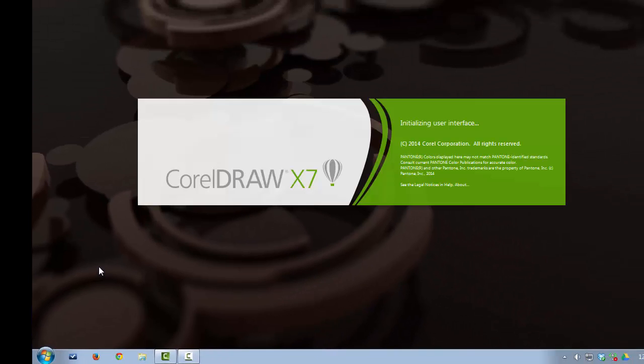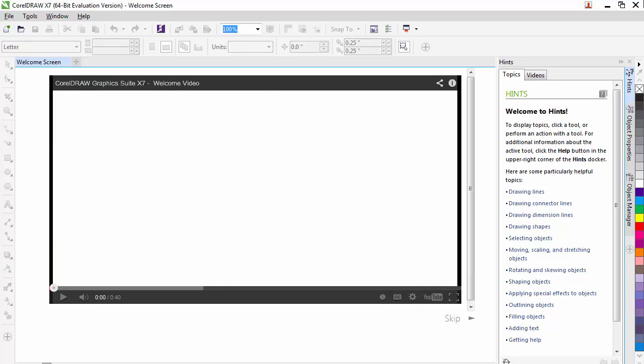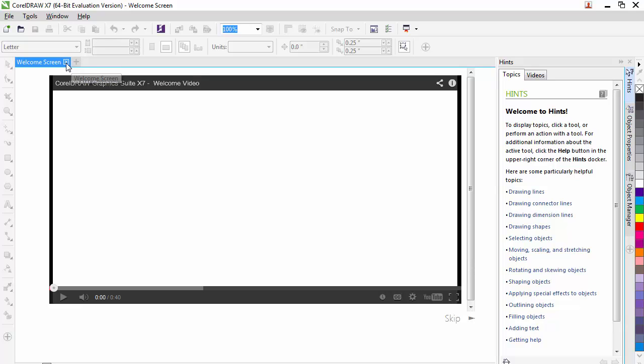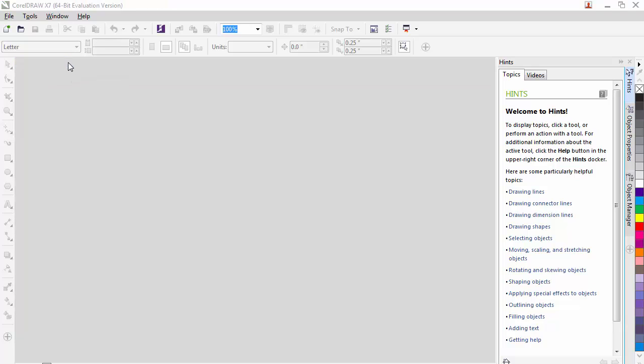This will start the CorelDRAW program. Many versions of CorelDRAW come up with a splash screen. In most cases, we want to just exit off the splash screen. In this case, we have a welcome screen that comes up. We can scroll over, click on the X on the tab, and exit that welcome screen.